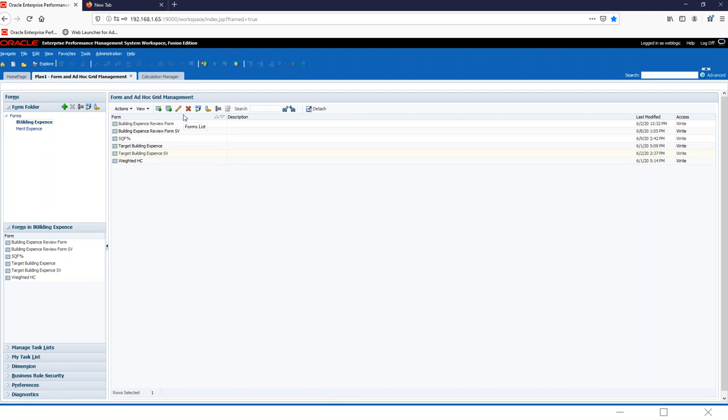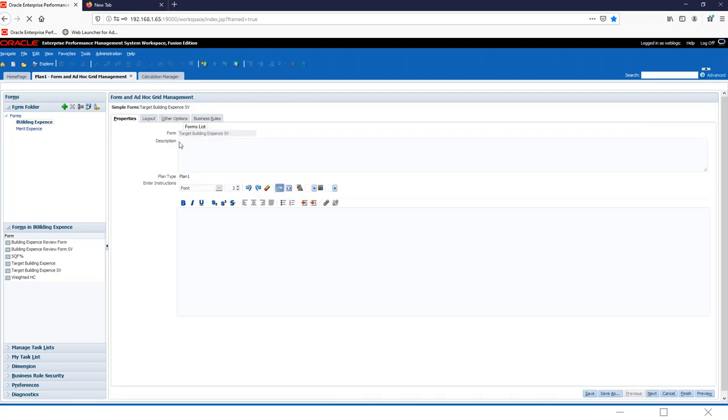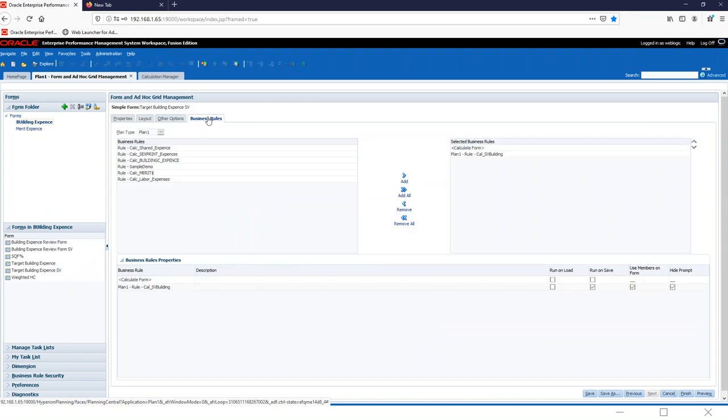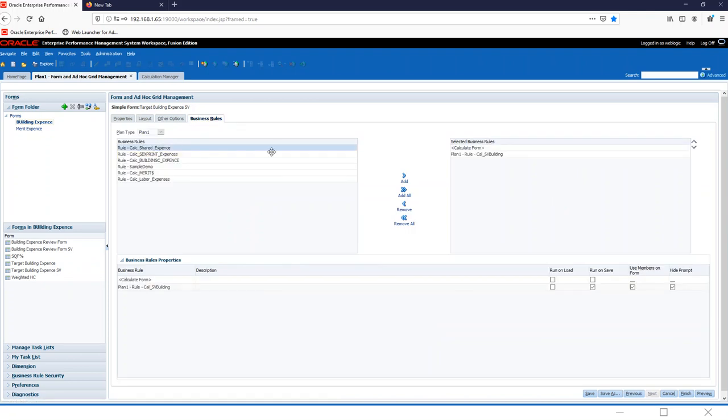Once the calculation, the calc script is deployed, we'll go to business rules in our form that would like it to be deployed. You click on whichever one you'd like. You'd add it.